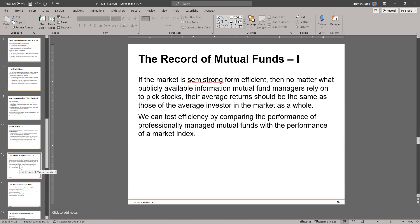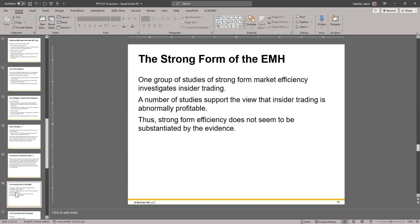A note on the record of mutual funds: many studies show actively managed mutual funds don't perform well. Mutual funds are typically actively managed, though ETFs are similar with some differences and don't necessarily have to be actively managed. Mutual funds are a good way to test professionally managed funds versus market indexes, and those studies show the record of actively managed funds is poor — nowhere near what they advertised.